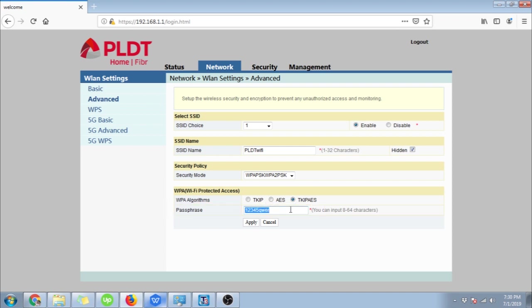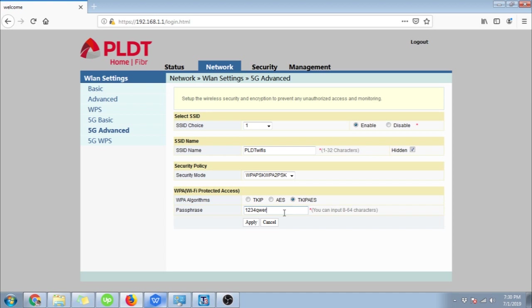After changing the 2.4GHz password, you may want to change your 5G Wi-Fi password as well. Same with the 2.4G menu, you can also change its name, make it hidden, and change its password. Then make sure to click apply afterwards to save the changes you have made. And that's it.